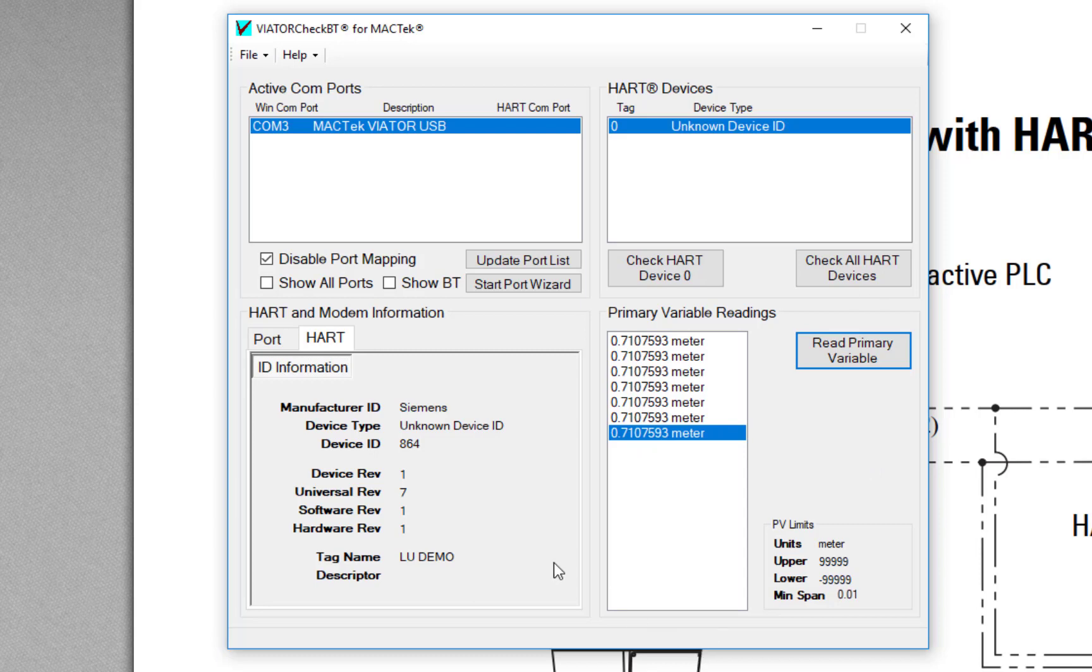The important thing is before you go to PDM is to close this program down, because this does grab hold of your communication port for the HART modem. If you've got this open in the background and then you go to PDM, it's not going to work. Make a mental note here of COM port 3.